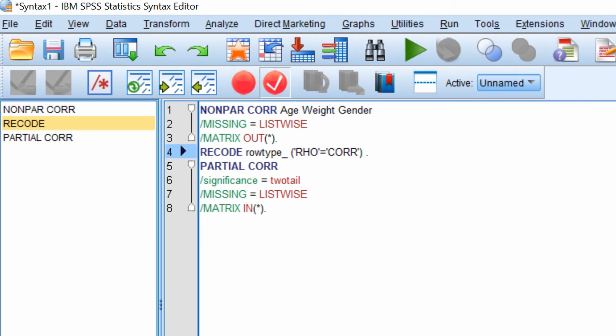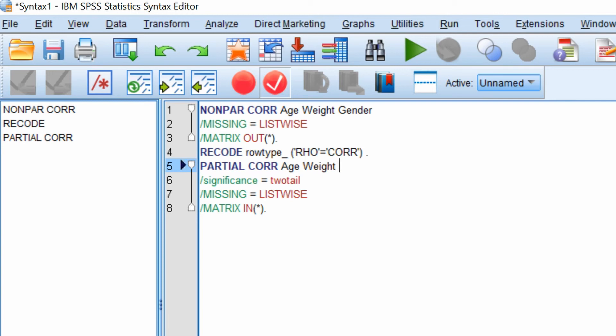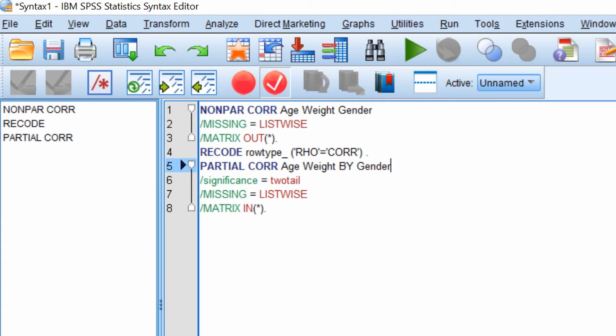So to do this, after the partial core, typing age space weight and then by in capitals gender. The variables entered after the by will be controlled for. The line underneath is telling SPSS to do a two-tailed test. You can otherwise change this to one-tailed if you so wish. Again, we don't want any individuals with missing data in the analysis and we also want to enter the matrix into the analysis.